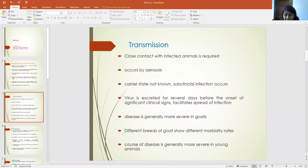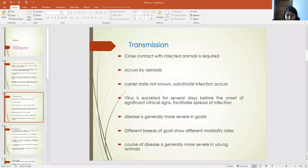The disease is more severe in goats, and different breeds of goat show different morbidity rates. Generally, the disease is more severe in young animals.